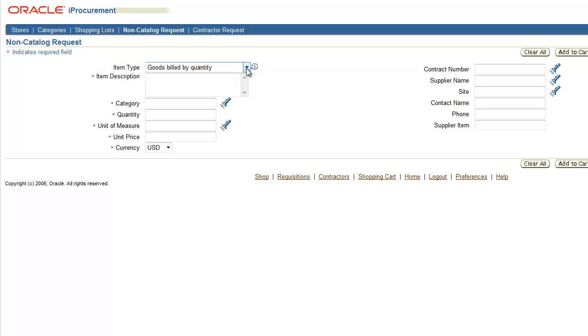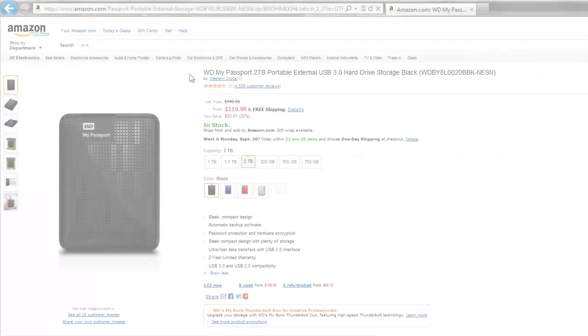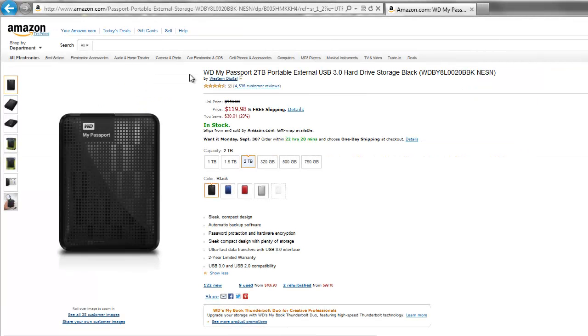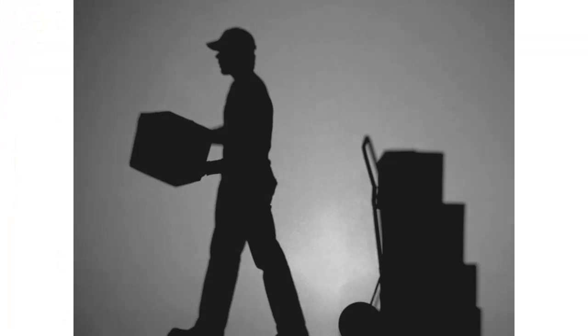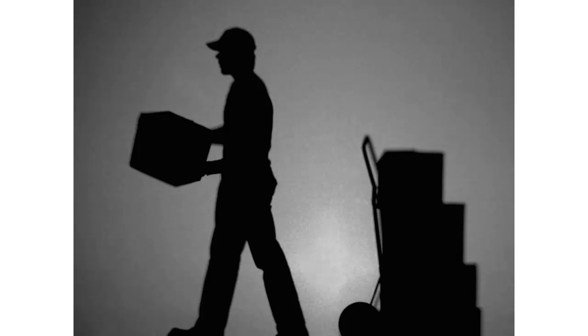Next, we need to describe our item. Provide as much detail here as possible to help the buyer understand what you're trying to request. You can cut and paste if you have access to an official manufacturer's description, and that's what we'll do in this case. Since I found the hard drive on Amazon, I'll copy the description of the exact model I'm requesting. Your order may be delayed if your description doesn't contain enough information and the buyer has to verify what you're requesting.